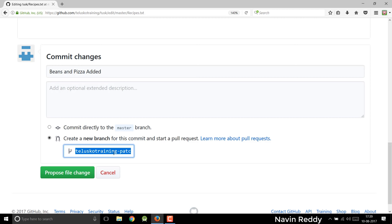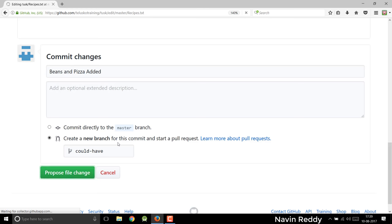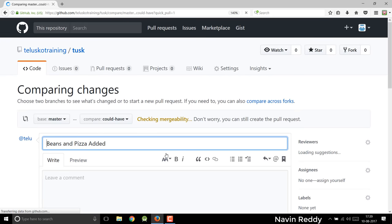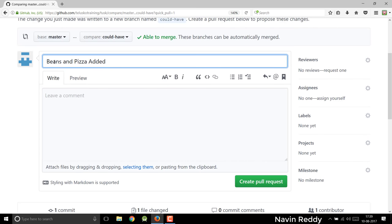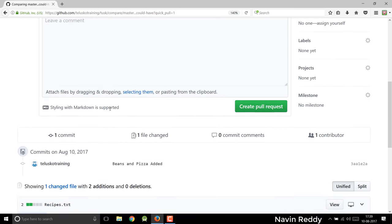Now what is the advantage? If you create a new branch, let's say I will name this branch as 'could have'. This simply means that I can have these features. I will say 'could have branch' and say propose file change. You can see — pizza added. That's fine.